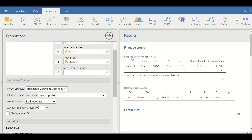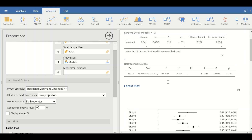The first table shows that a random effects model was chosen, the total number of studies was 12, and the estimate of the effect size — which is the proportion — is 0.34, with a p-value less than 0.05 and a 95% confidence interval with upper and lower limits containing the pooled estimate. This indicates the proportion is statistically significant. The second table shows the heterogeneity statistics, where the I-squared value is nearly 70%, which is very high, indicating high heterogeneity among the results.